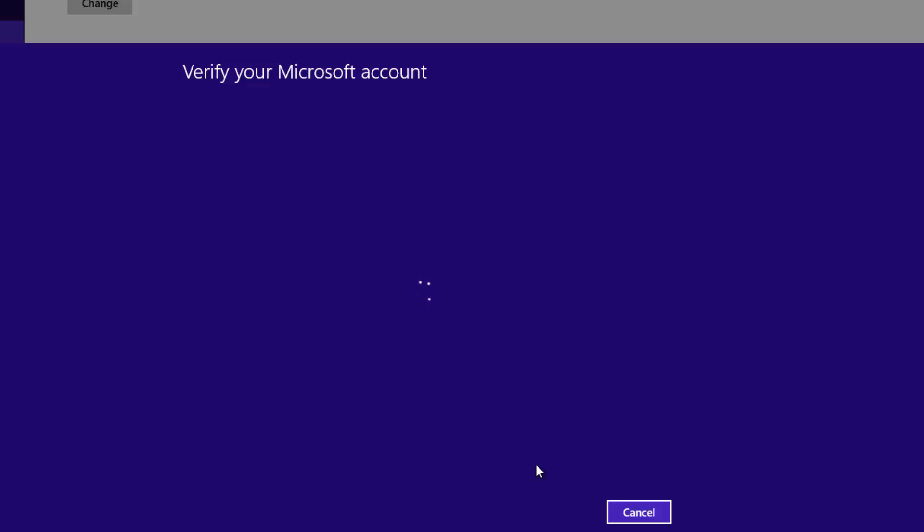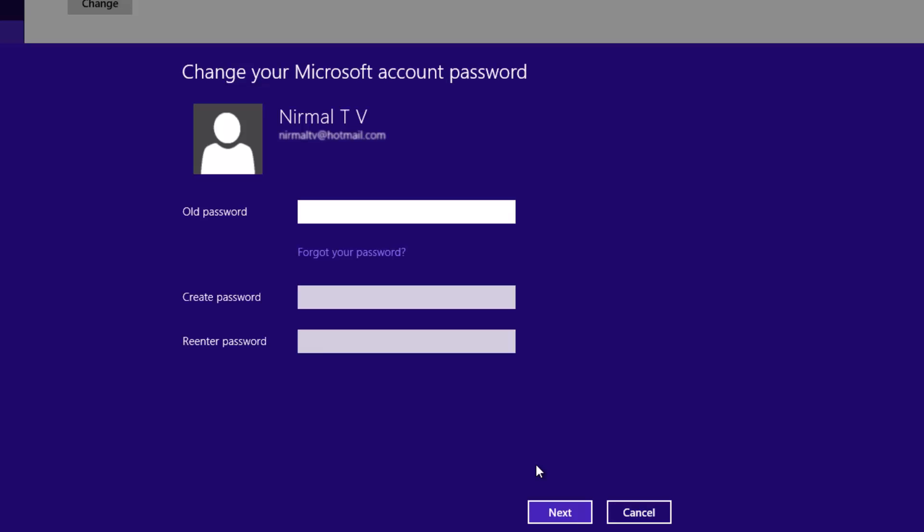Now you can see Change Your Microsoft Account Password. It will list the Microsoft account that you have used to log in to Windows 8.1, and it'll ask you to type the old password, then create a new password and re-enter the password. So you need to enter the old password, create the new password, and then again re-enter the password.